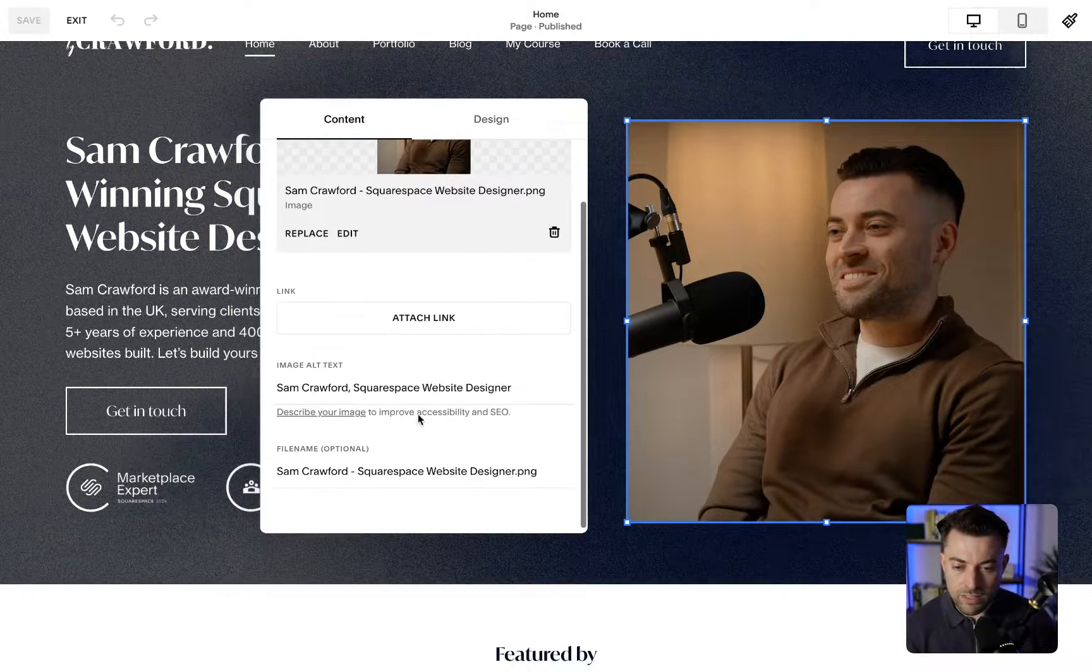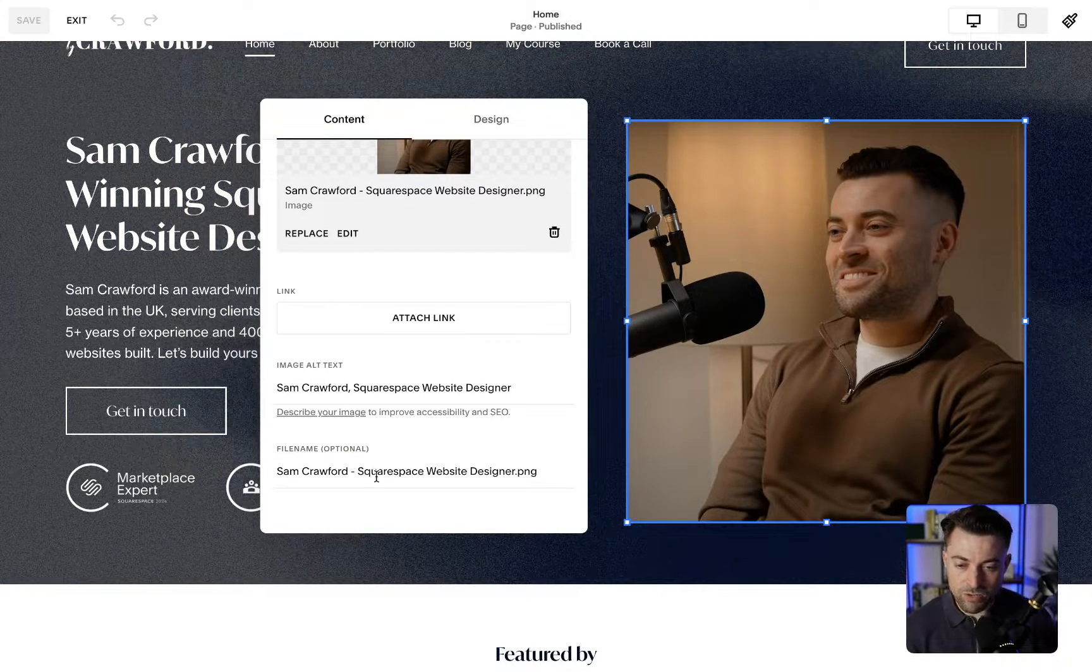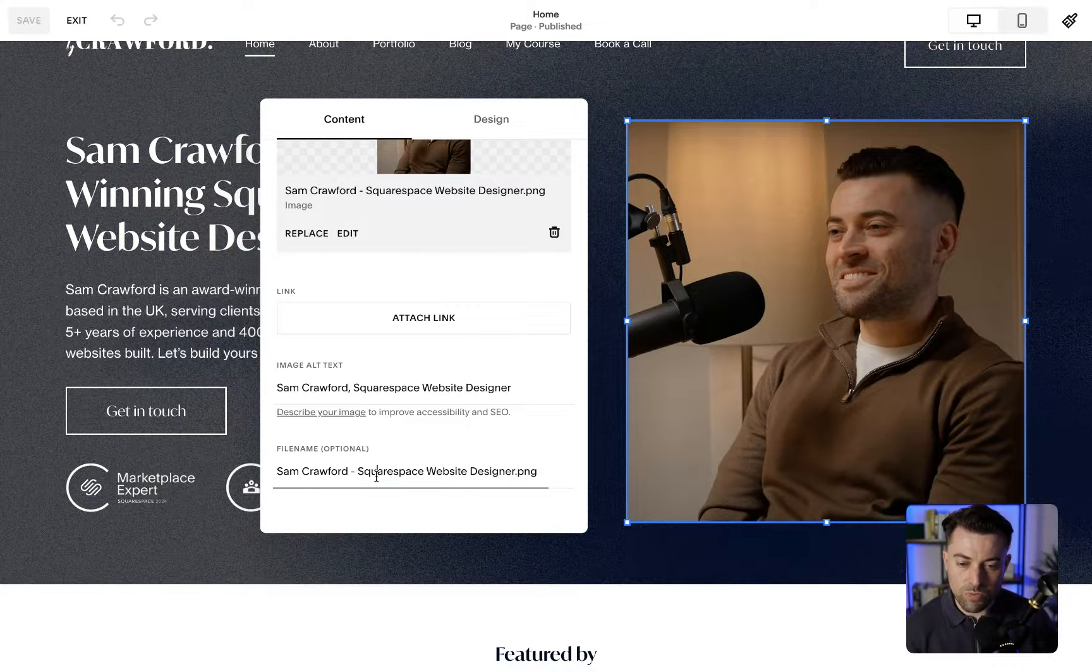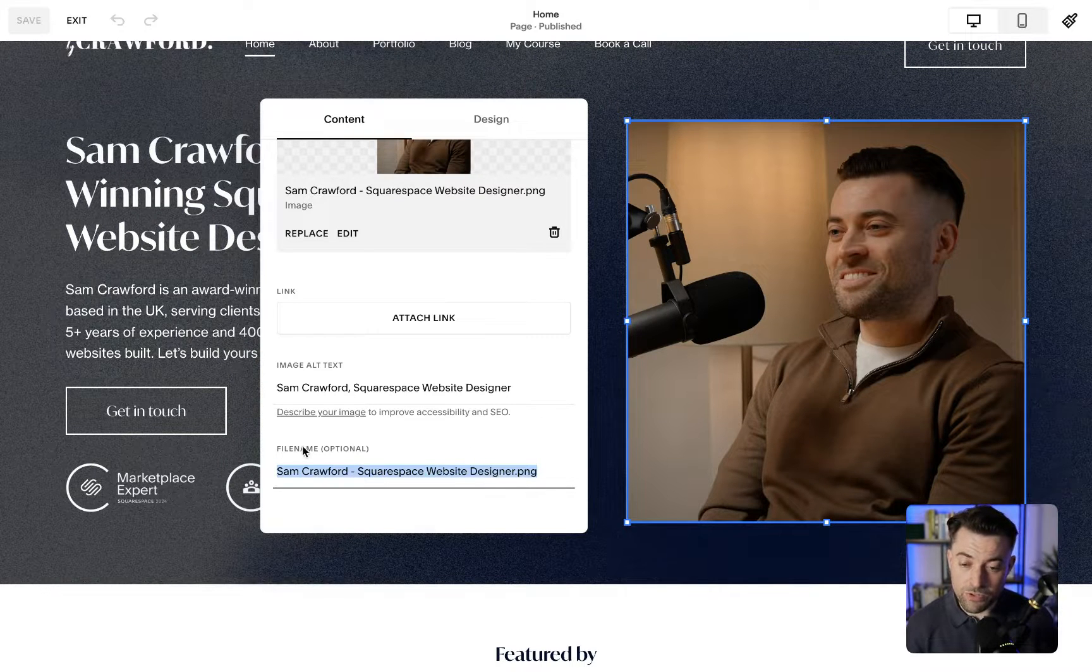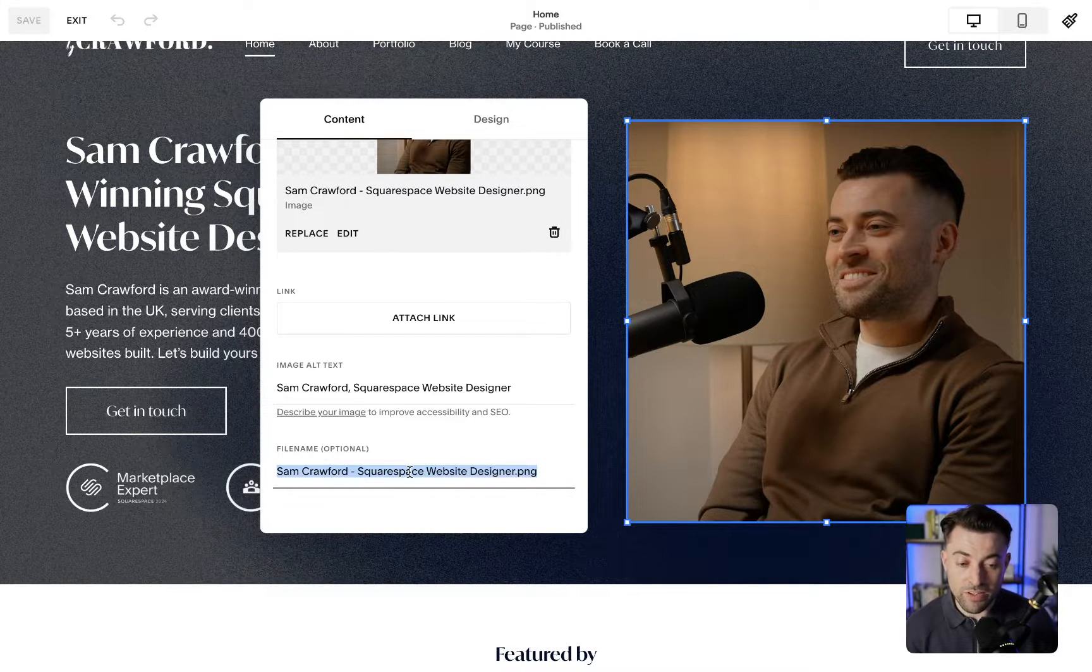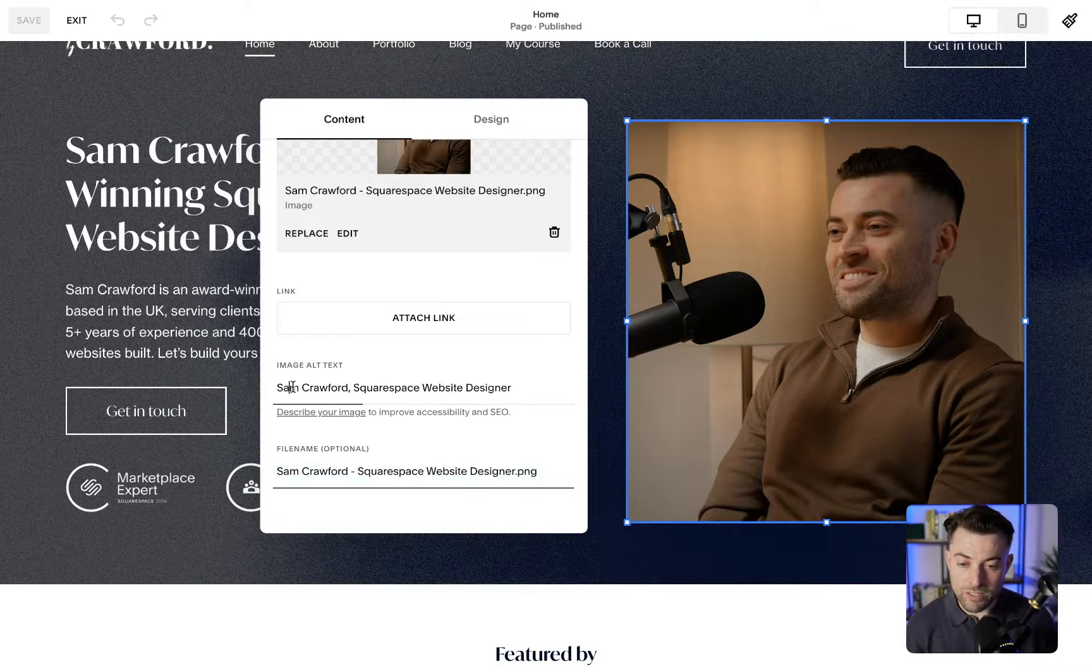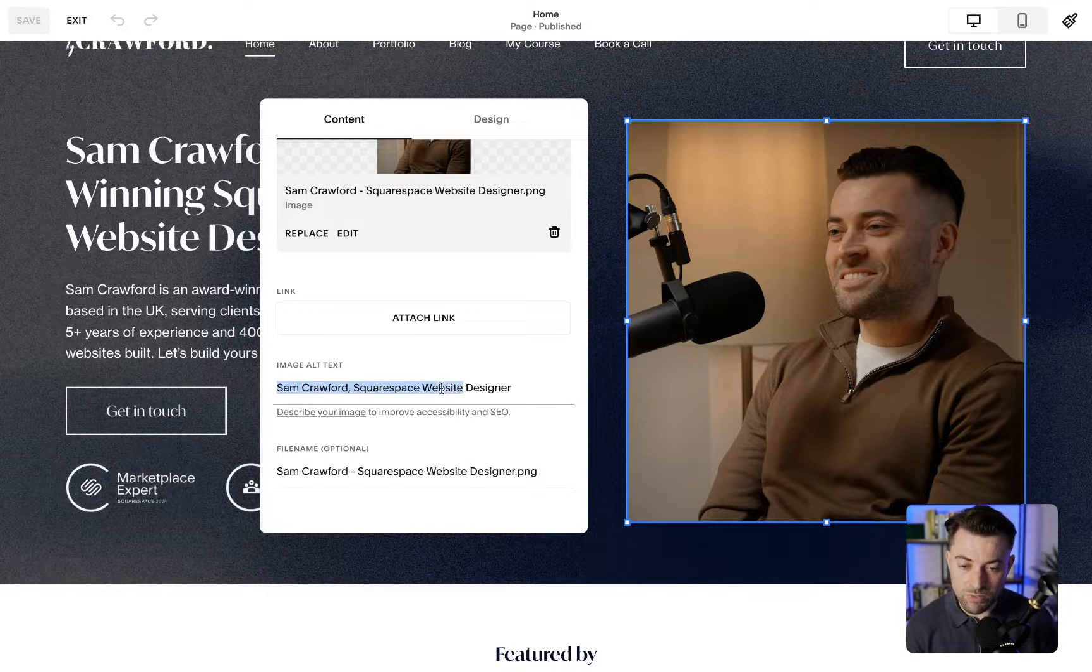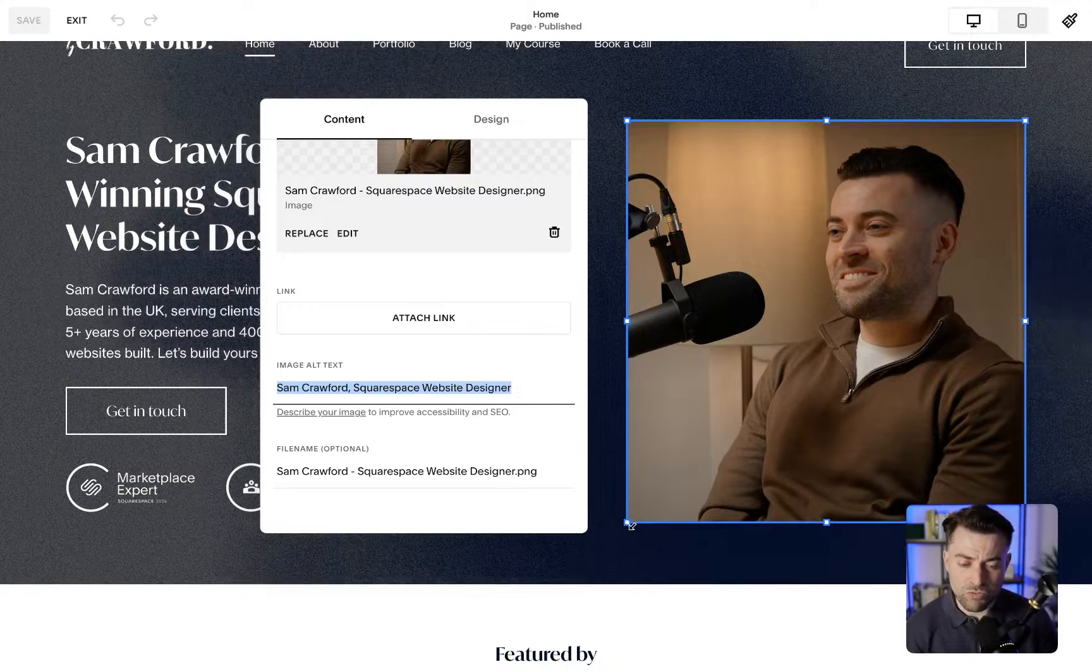You can then see we have the alt text here, and it's also good practice, I'm led to believe, to do the file name in a similar format as well. You can see here it describes what I am. To be honest, this one is more for SEO.